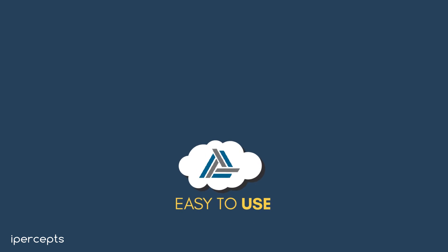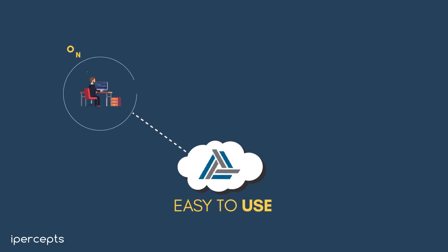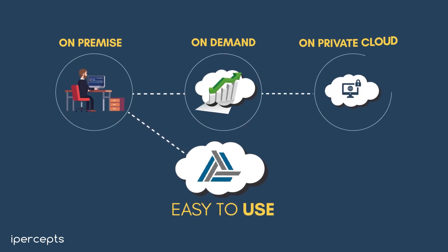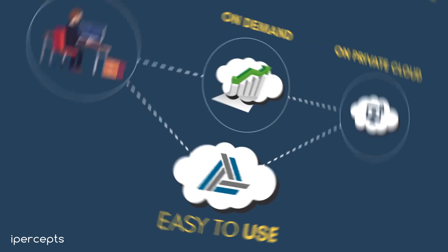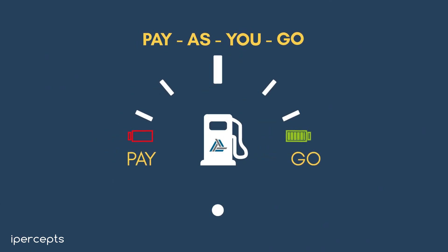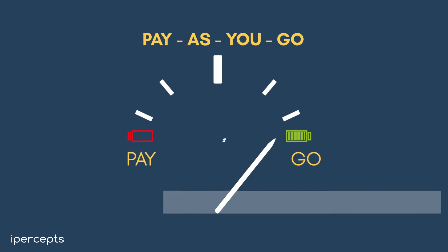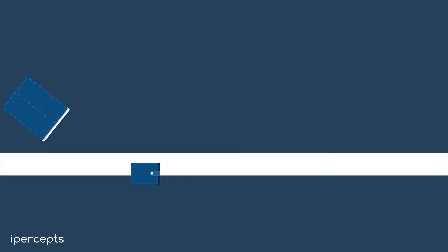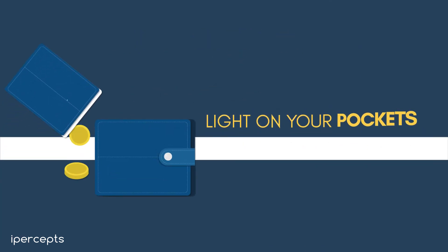iCRM is an easy-to-use on-premise, on-demand or even private cloud solution. Choose the pay-as-you-go model and make the whole process quite light on your pockets.